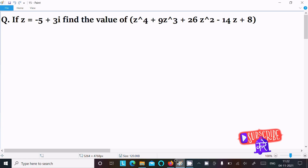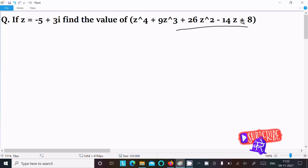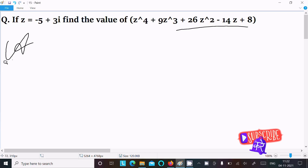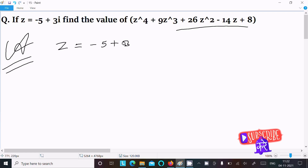Hey, next. Here I am going to find the value of z⁴ - 9z³ + 26z² - 14z + 8. So let's see the answer. First, writing the given: z = -5 + 3i.